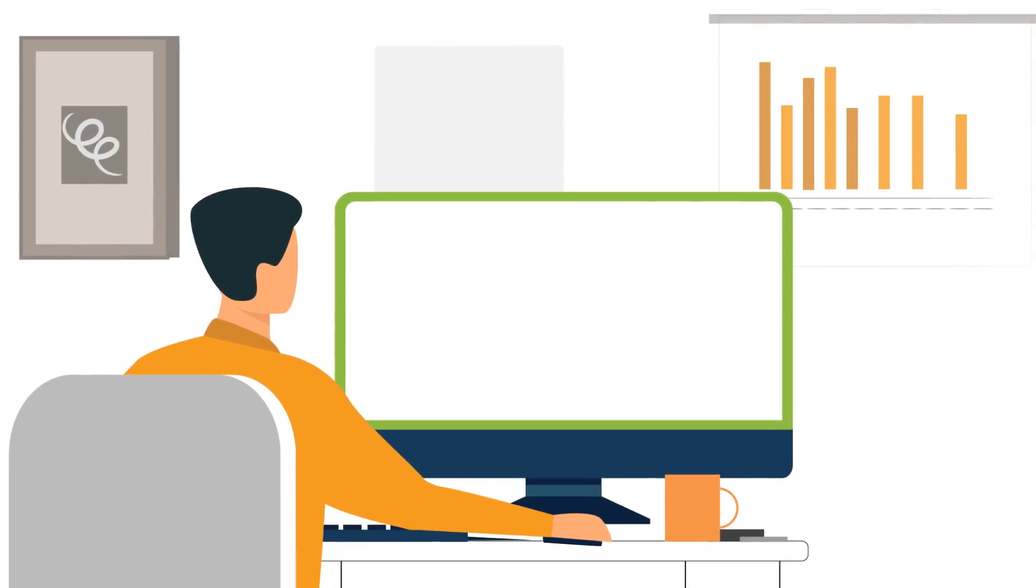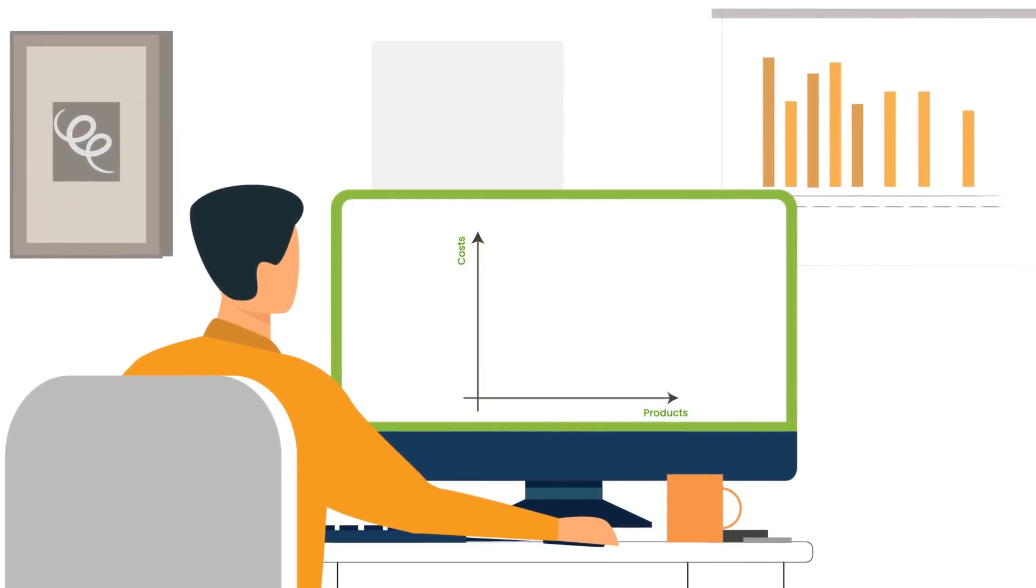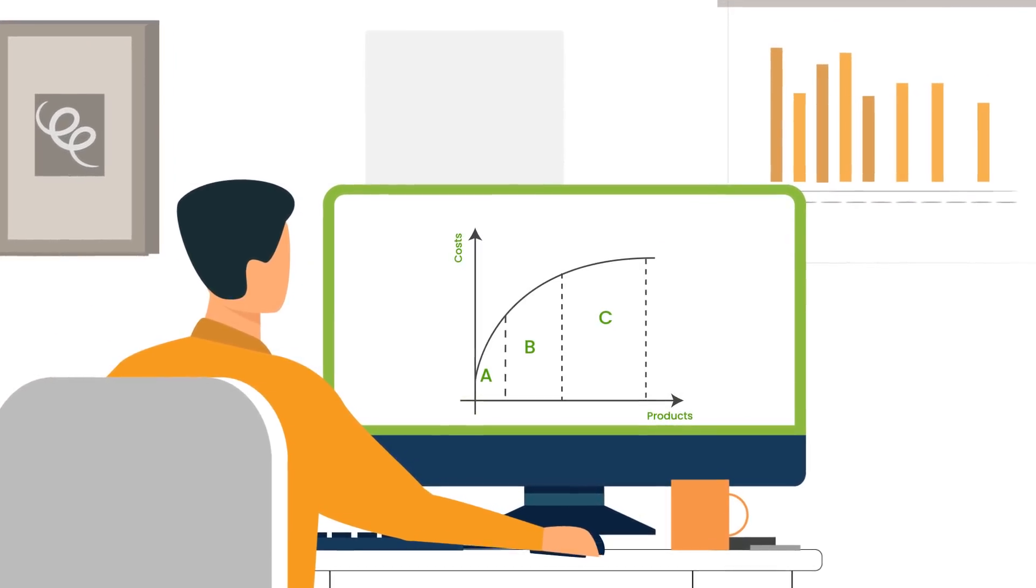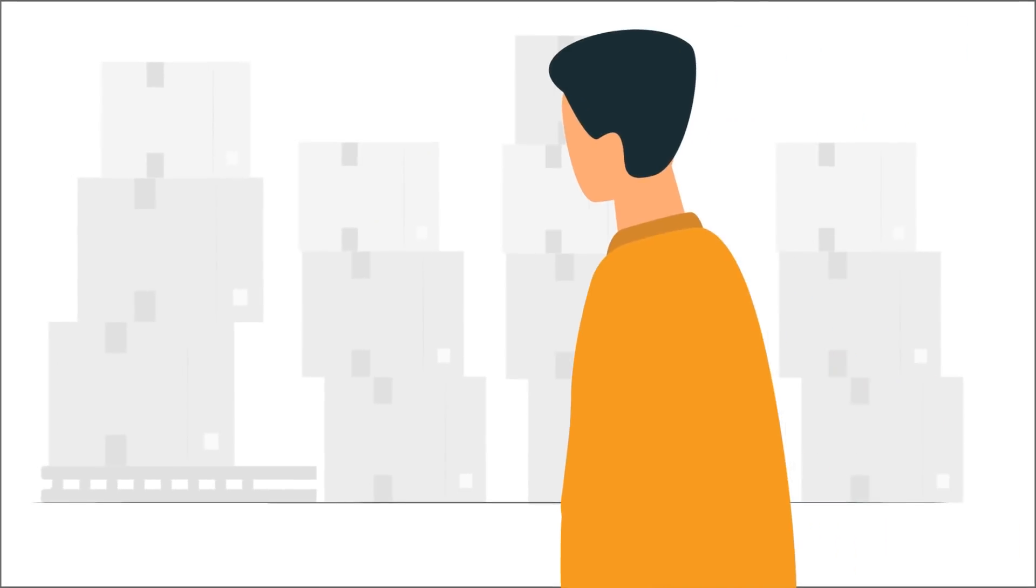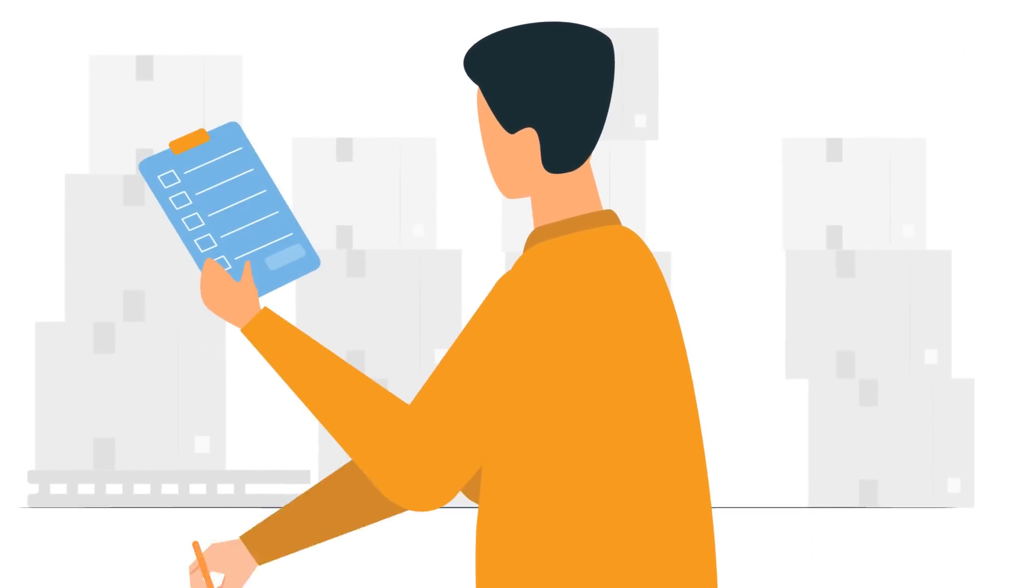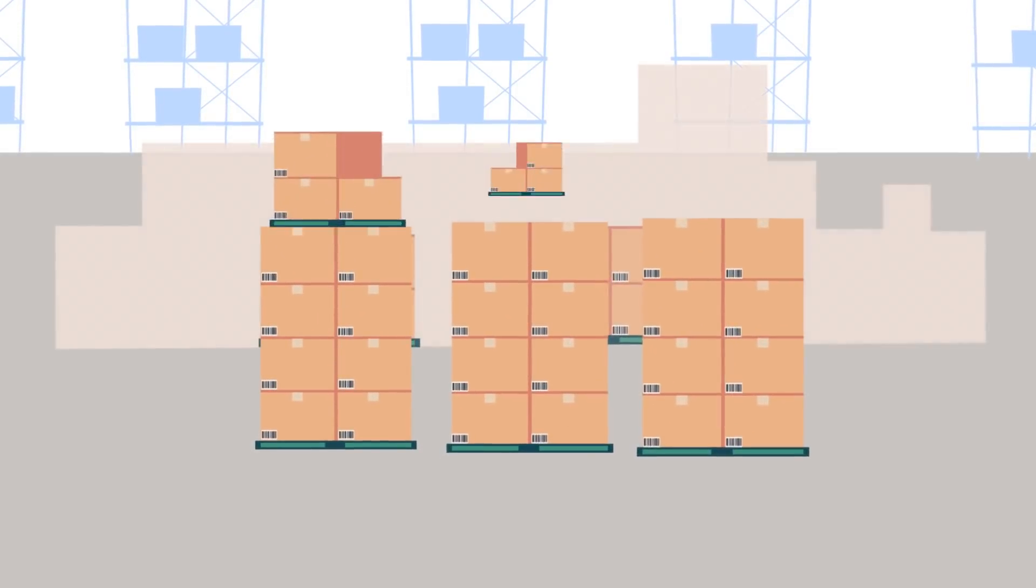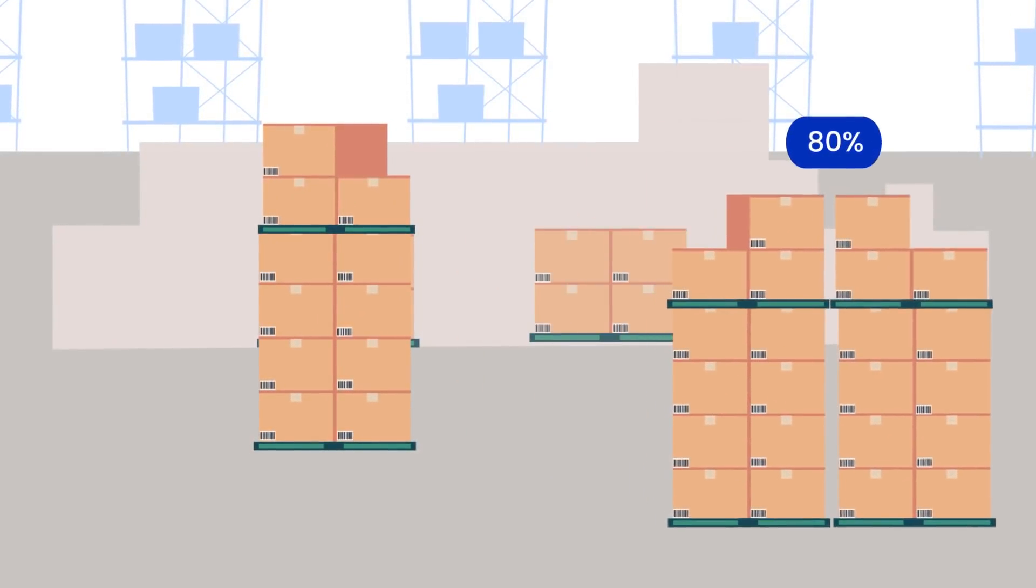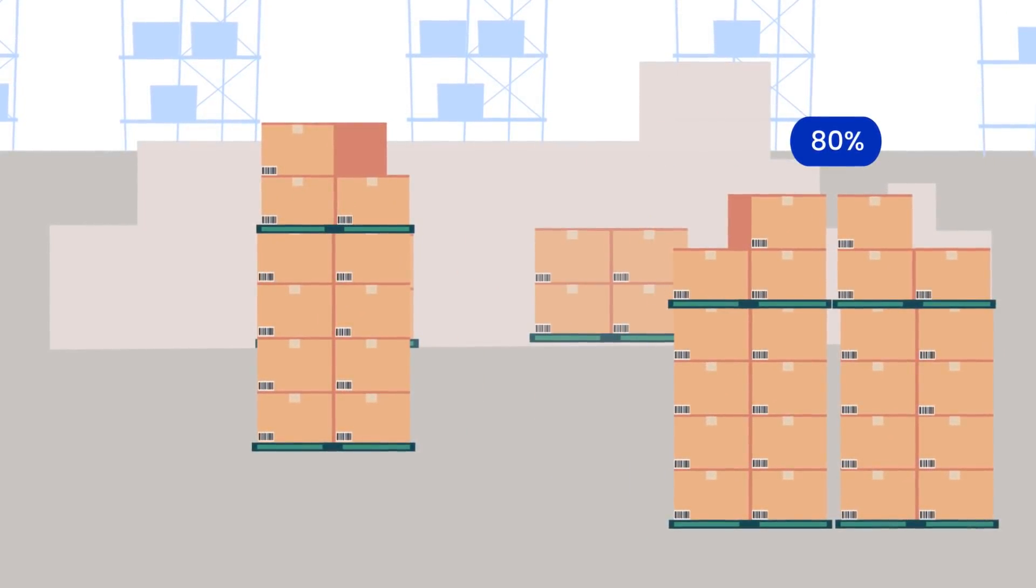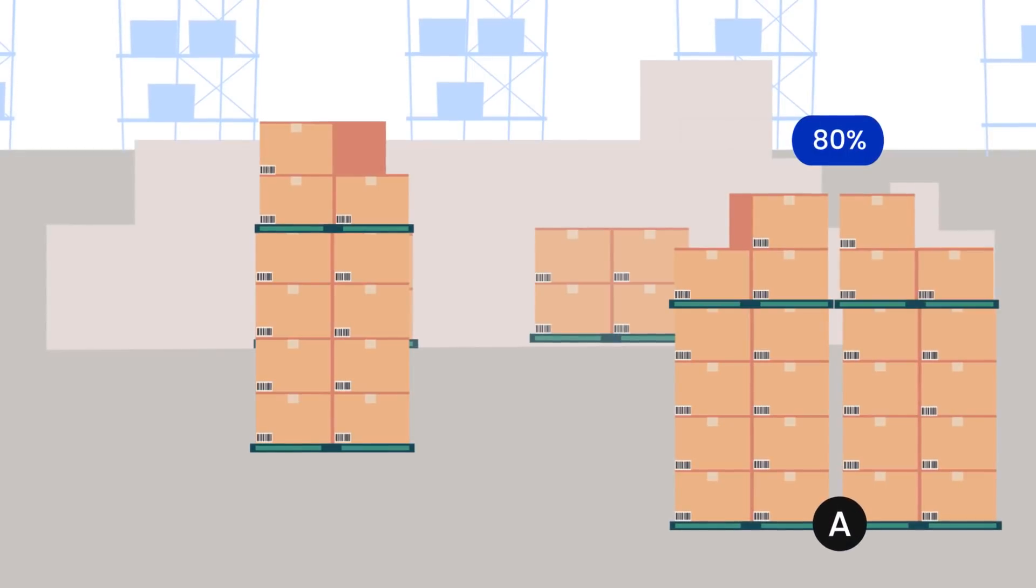Let us see how John evaluates the different scenarios and chooses the optimal classification methodology. As the first step, John configures the ABC classification criteria. He defines SKUs contributing to 80% of inventory movement or value to be classified as A.